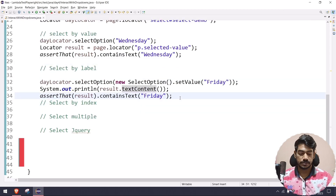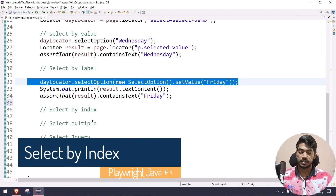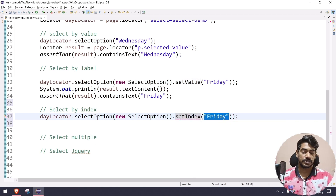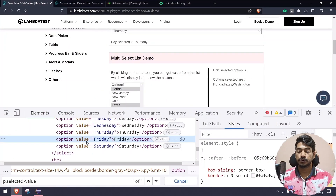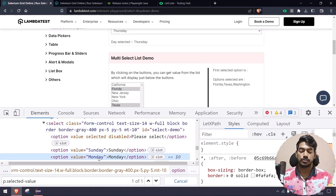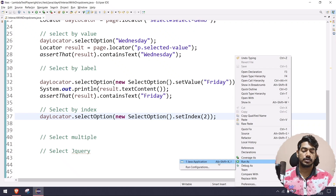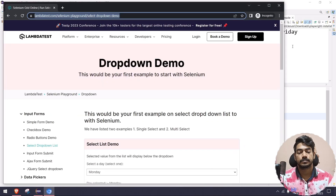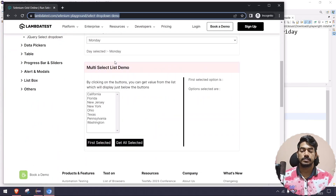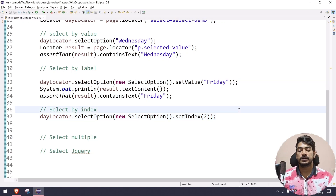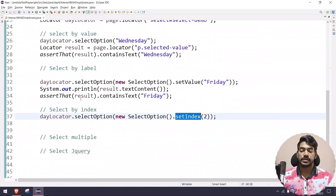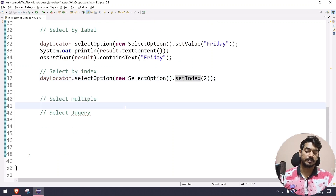To select by index, use the same SelectOption object but call setIndex() instead. Indices start from zero, so index 0 is the first option, 1 is the second, and 2 is Monday. Running this shows the dropdown first selects Wednesday, then Friday, then Monday — all on the same dropdown in sequence.